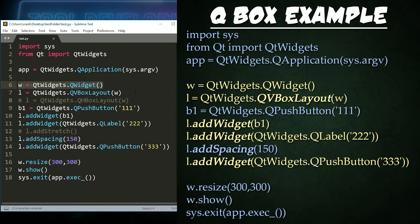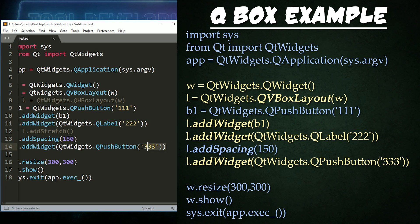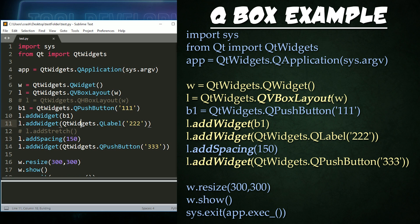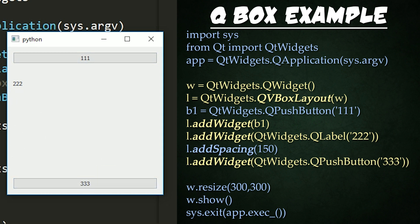In this example, all we're doing is creating a widget, adding a VBox Layout, adding a push button to it here, adding a label, adding some spacing, and adding another push button. So the tool has our one button up top, our two label in the middle, and our three button at the bottom with an awkward amount of spacing in between because of that add spacing right here.